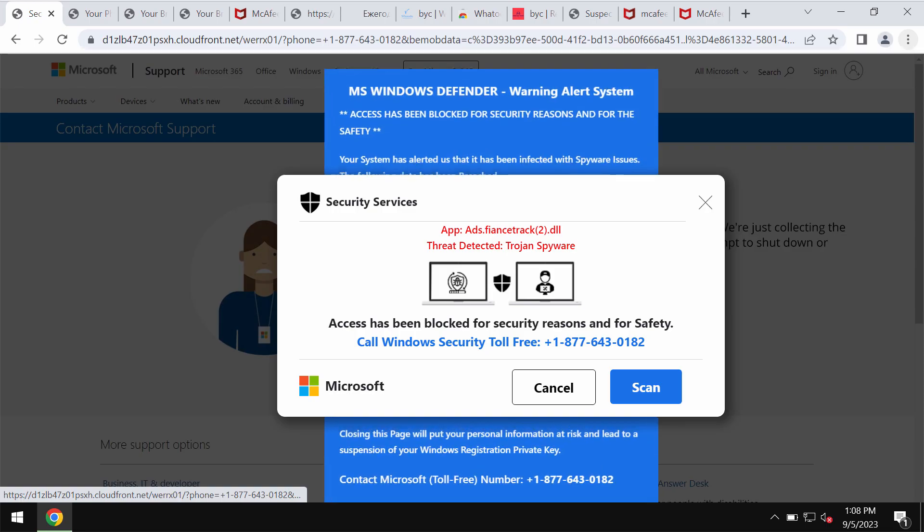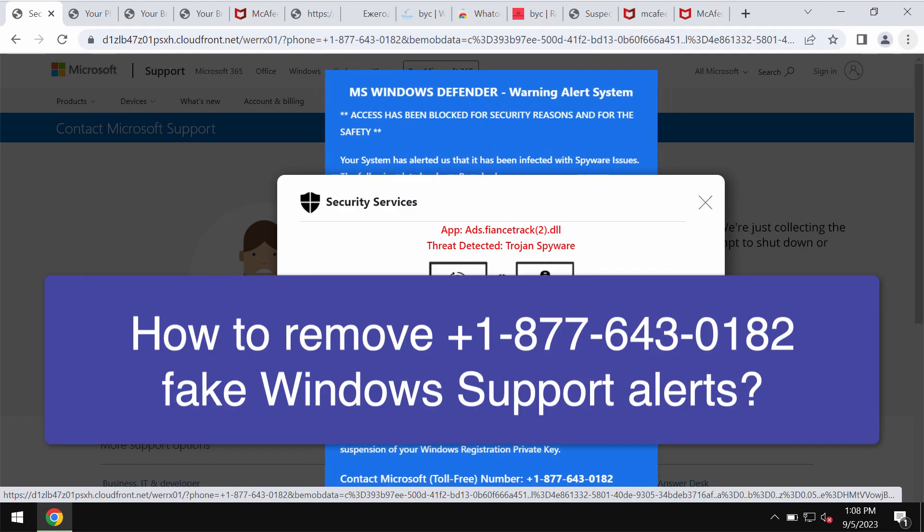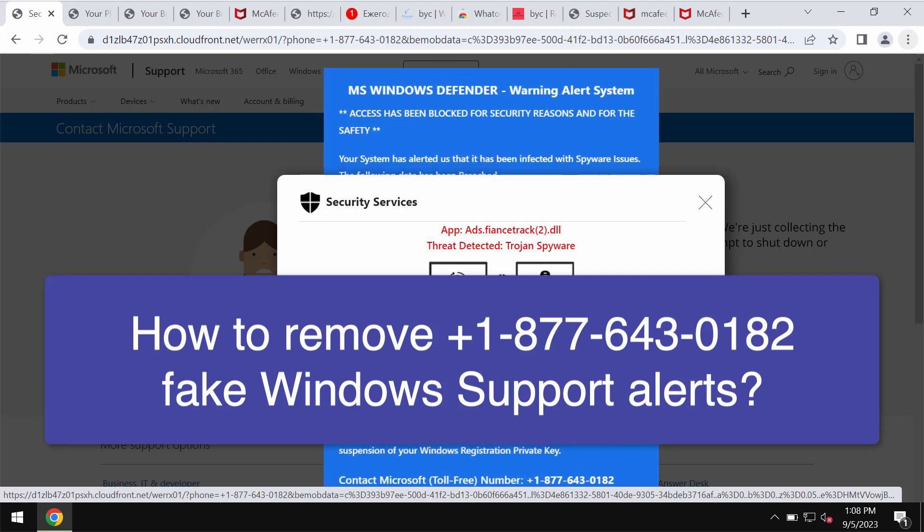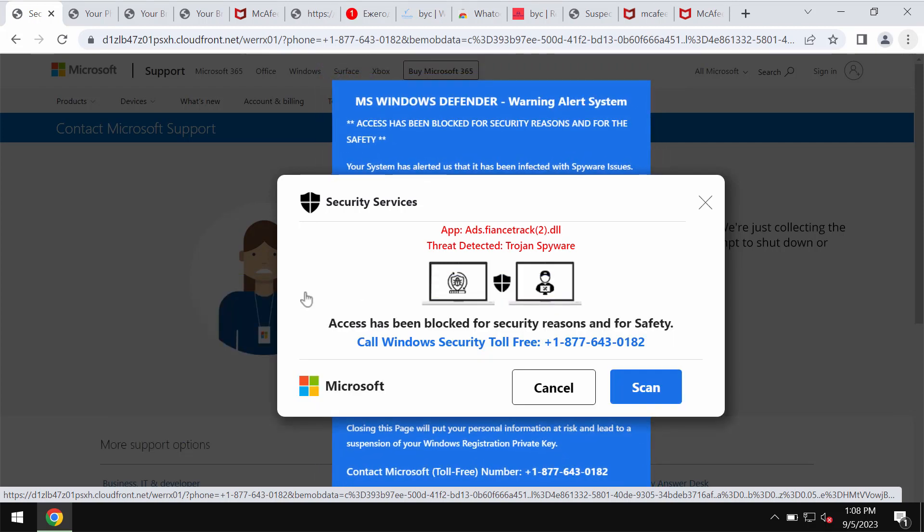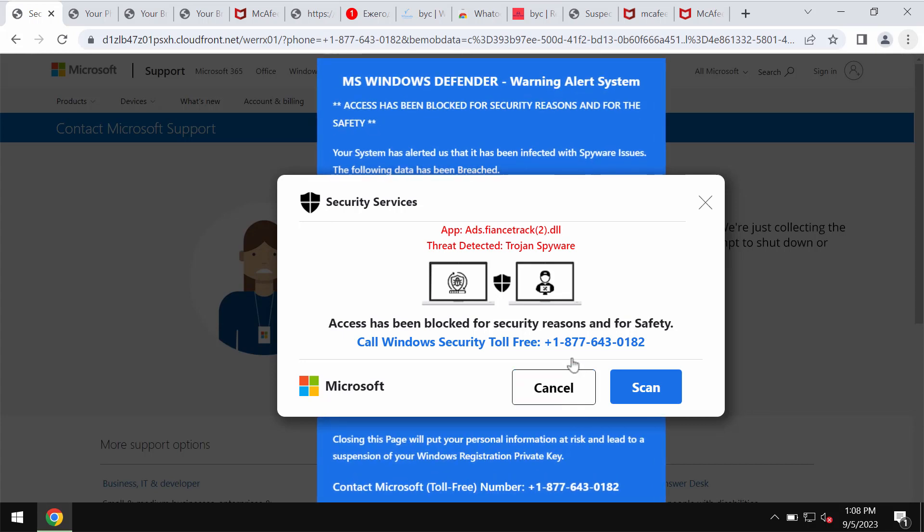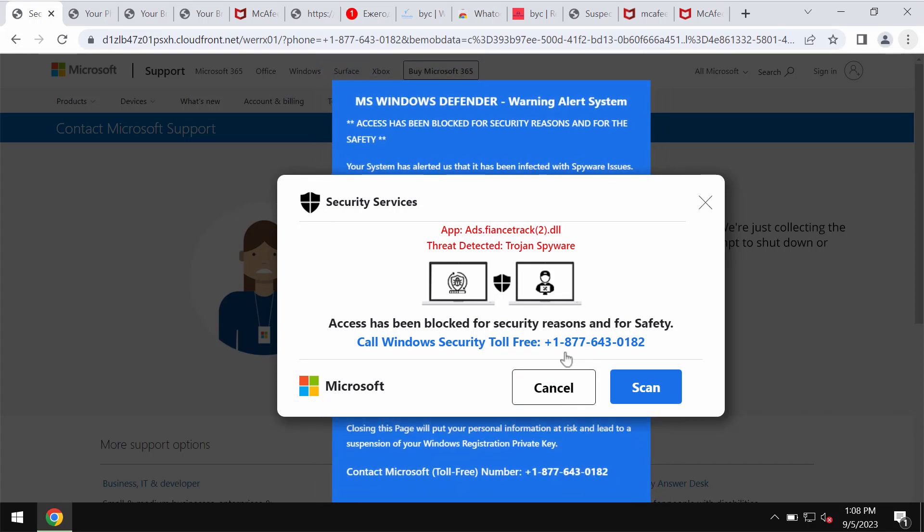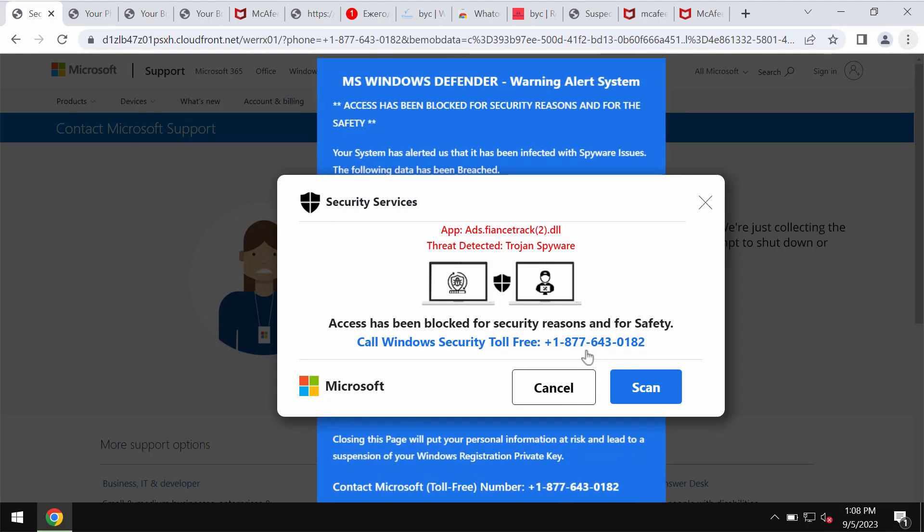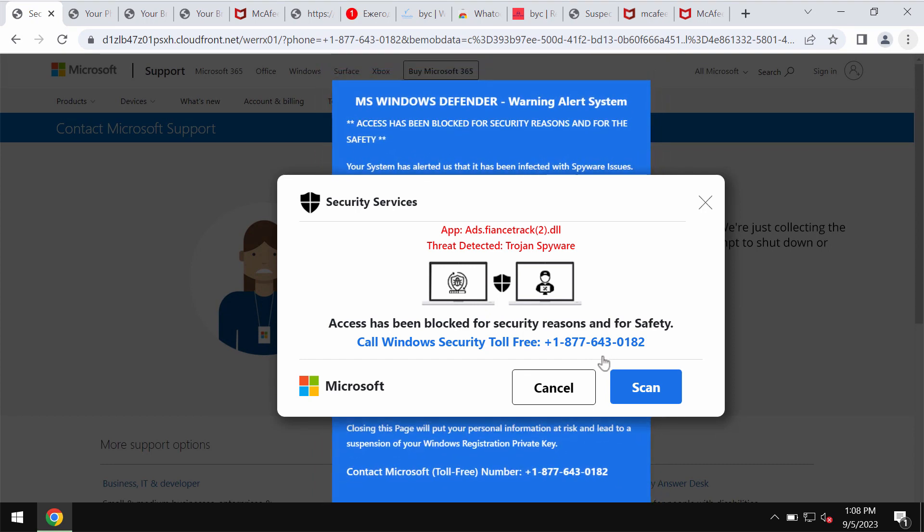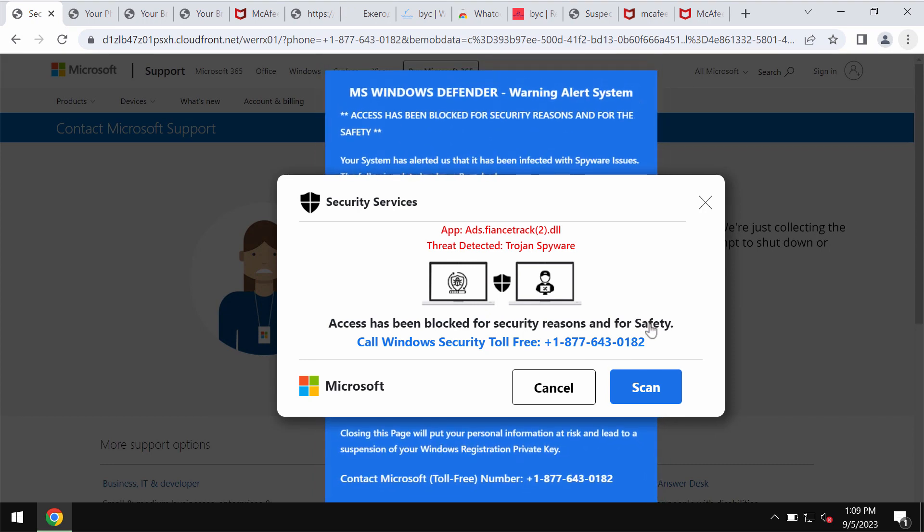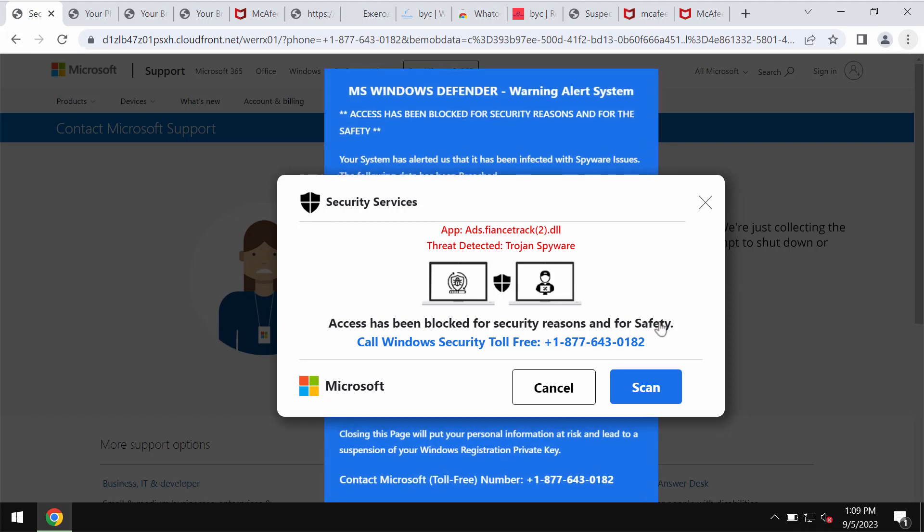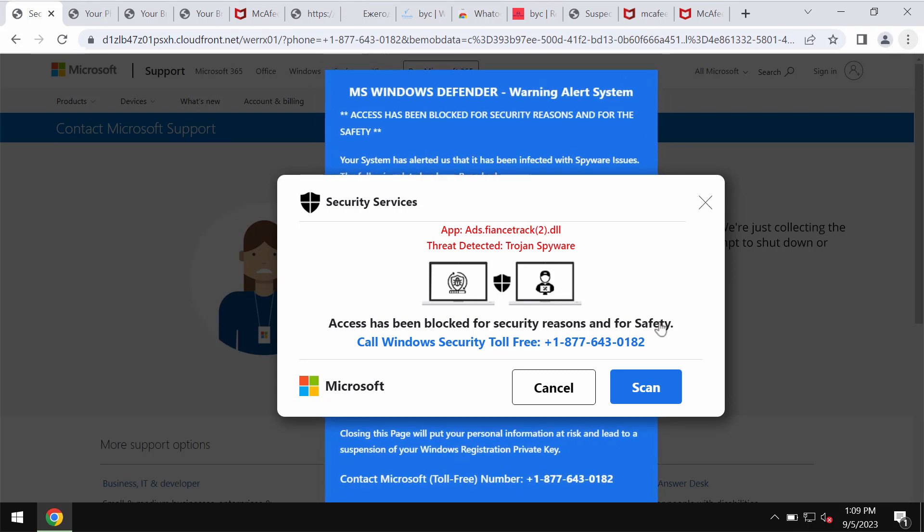Ladies and gentlemen, this is the video tutorial dedicated to help you get rid of fake Windows support alerts that quote this fake Windows support number: plus one eight seven seven six four three zero one eighty two. If you see these pop-ups, remember that they are totally fake and obviously deceptive.